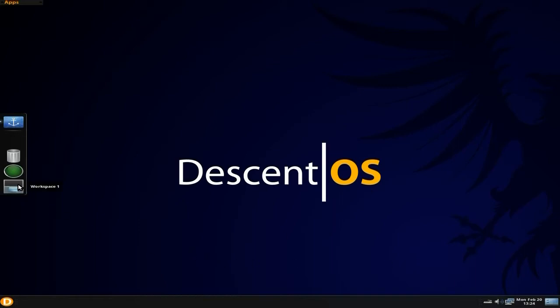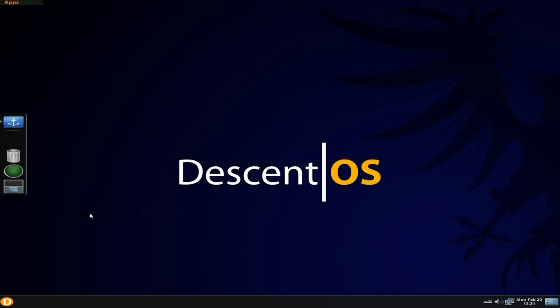In Docky over here I've got my workspace switcher, this tells you how much CPU and memory I'm using. There's my rubbish bin and the Docky icon itself which can change stuff in Docky as you well know.